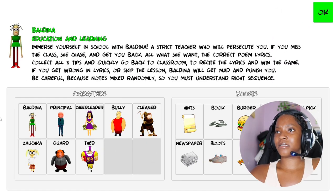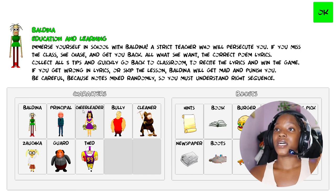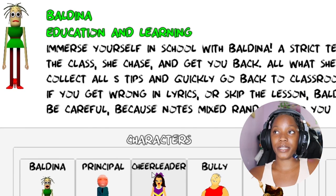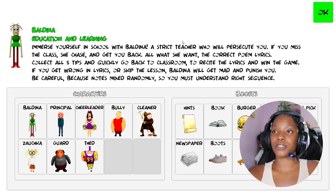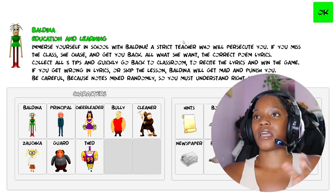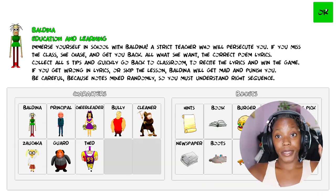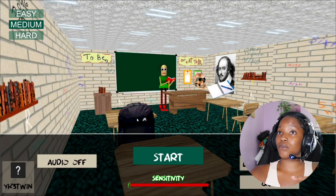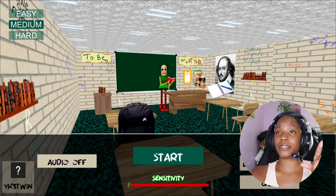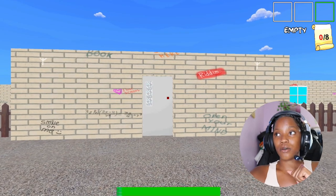Okay so it looks like we can pick our characters or maybe these are the characters that are in the game. Immerse yourself in school with Baldina, a strict teacher who will persecute you. If you miss a class she'll chase and get you back. Be careful because notes are mixed randomly, so you must understand the right sequence. Yeah I don't really understand this paragraph. We've been getting to it. We're actually in a school so we're gonna play easy mode because one of the games I played on medium they were cheating. So we're just gonna play easy. Let's get into it.